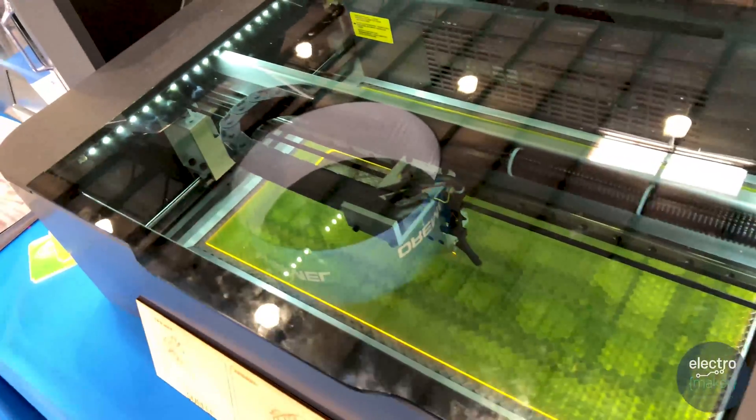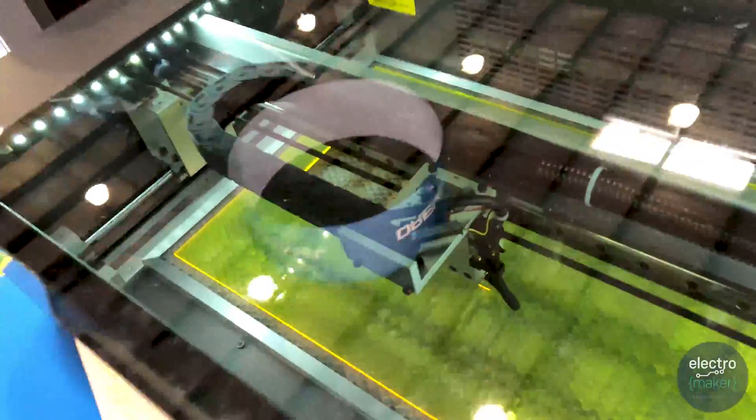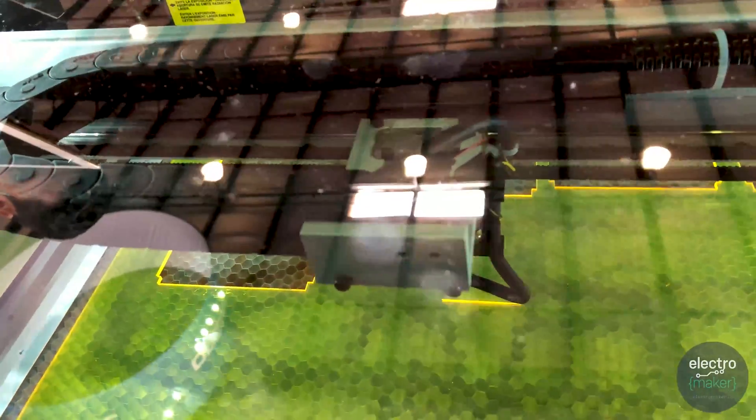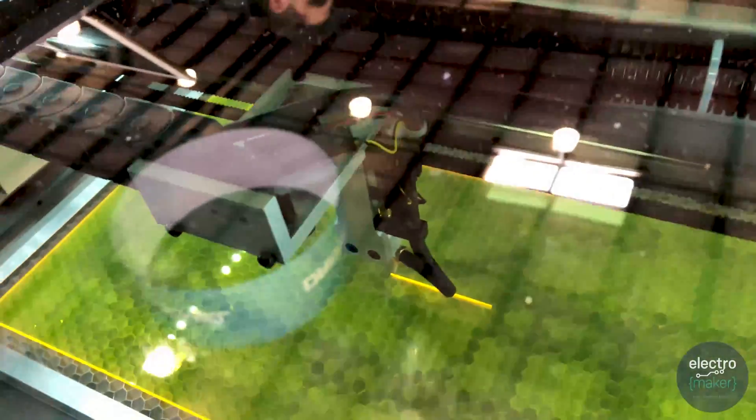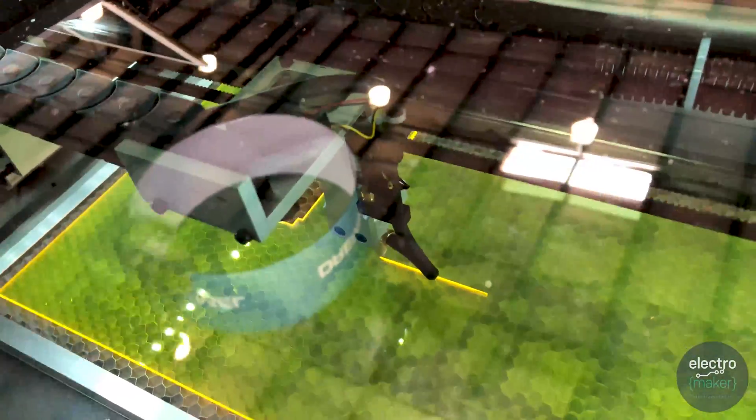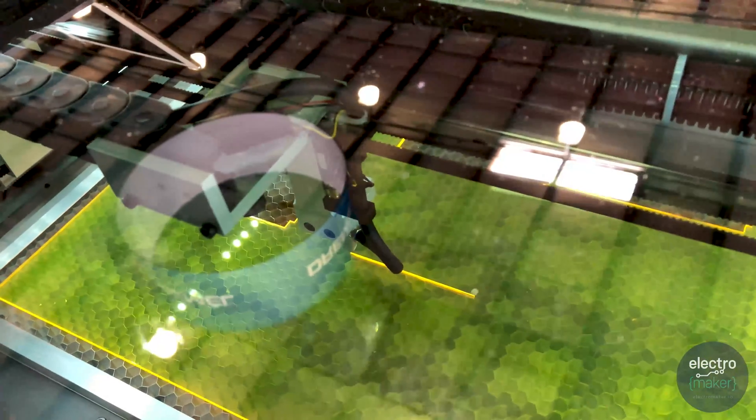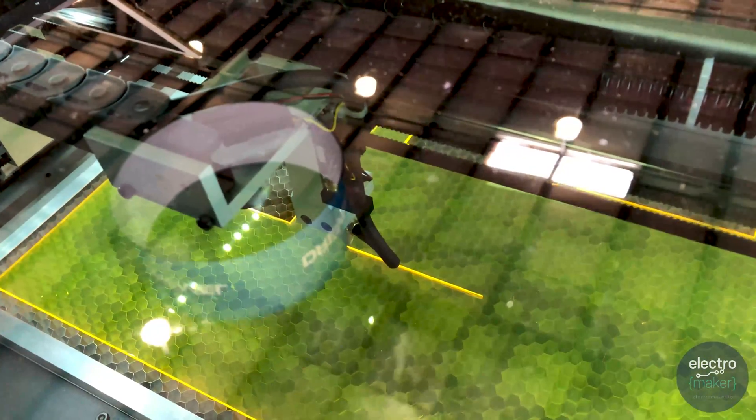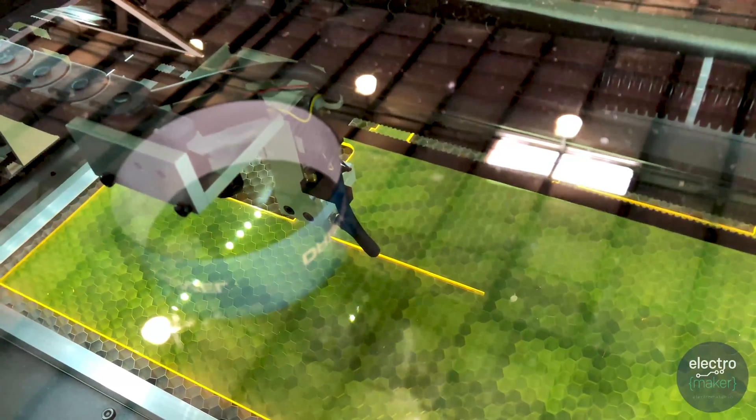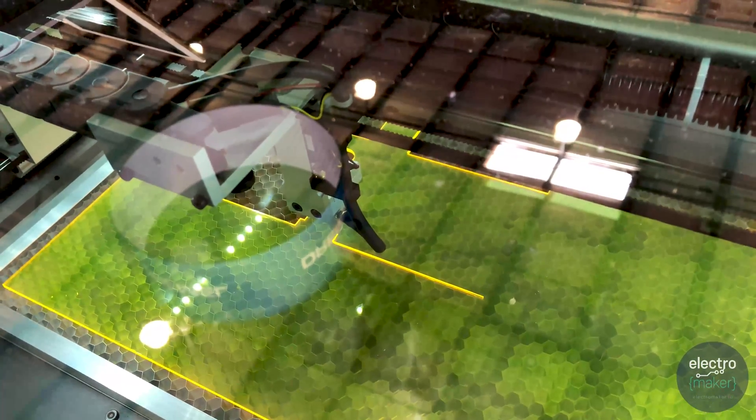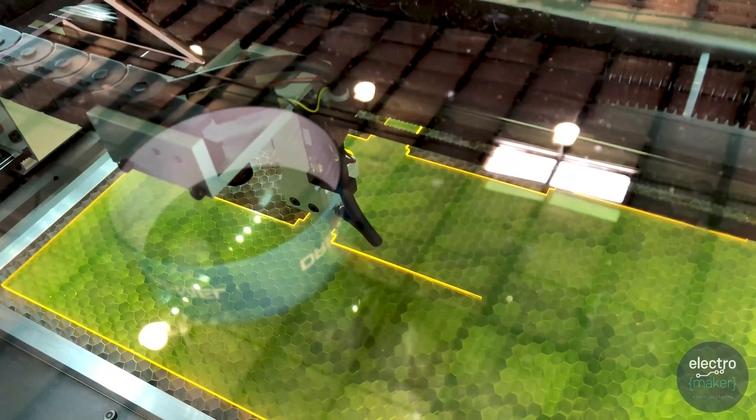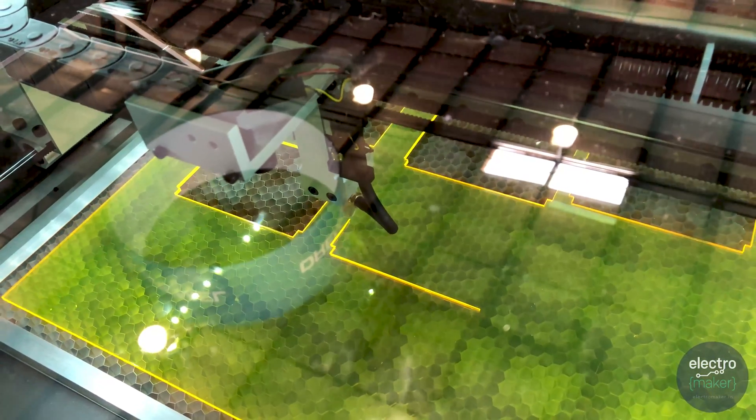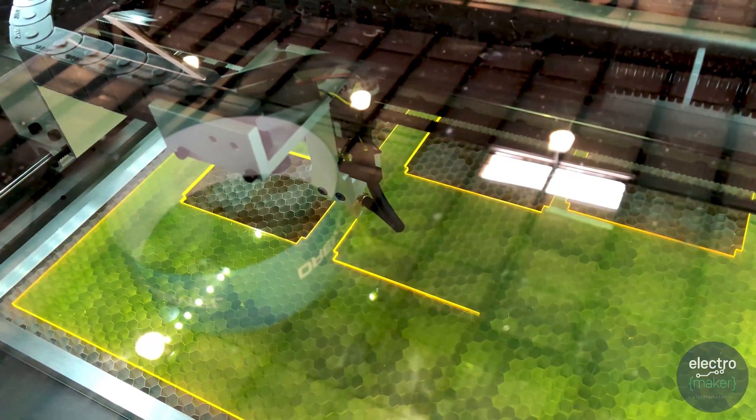And we are good to go. So it's about a two-minute print here and right now we have it running slow because we want it to cut through the material completely. After it's done cutting through the first pass, it'll actually go back and raster the engraving as well. So very cool and exciting machine for us.